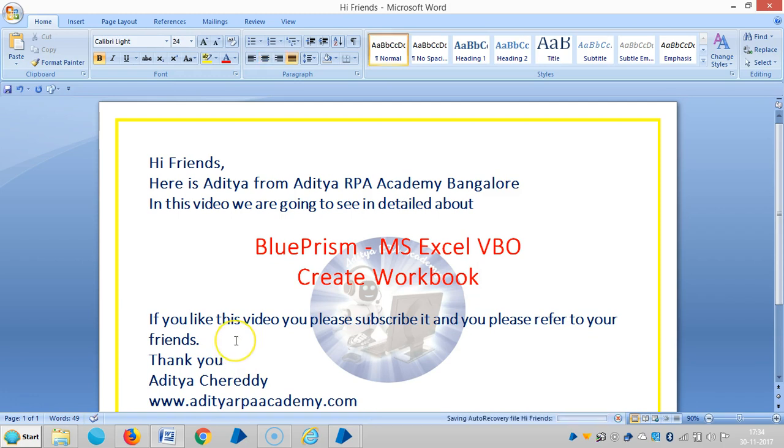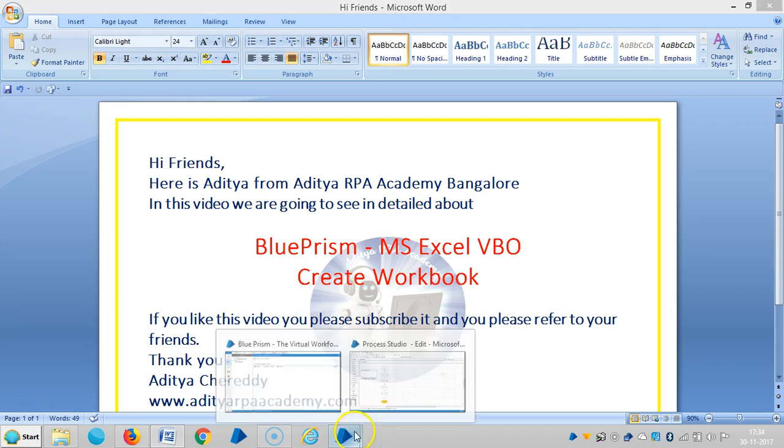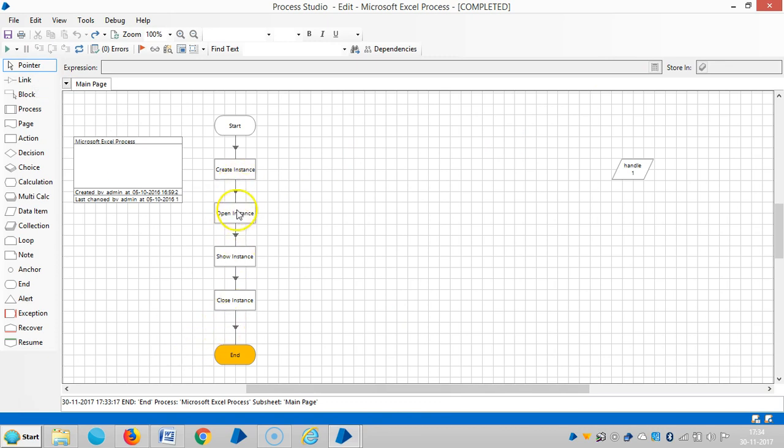Hi friends, here is Aditya from HRP Academy Bangalore. In the last video we saw how to create and close an instance. In this video we're going to see how to create a new workbook using MS Excel VBO.